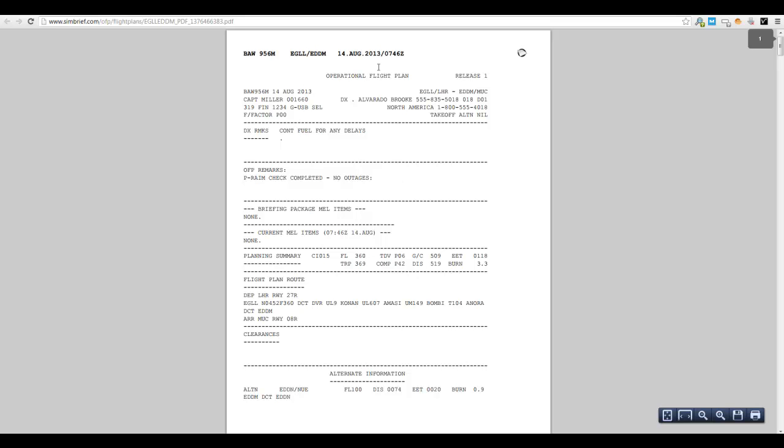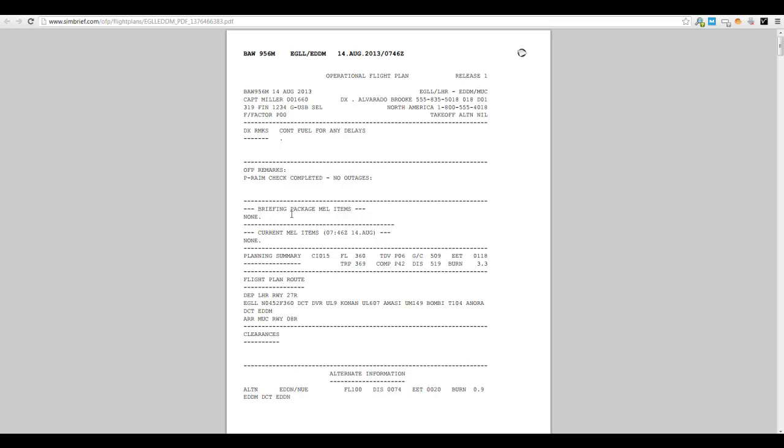So, bits across the top here. Obviously we've got the flight number so Speedbird 956 Mike, 14th August 2013, Captain Miller myself, A319 with a fin number 1234 which we put in before. They're actually missing a letter out there, but there's the registration. The dispatcher today was Brook Alvarado, if I can pronounce that correctly. OK, you have no remarks, continuous fuel freight delays, there's no mail items that are out that we need to know of.